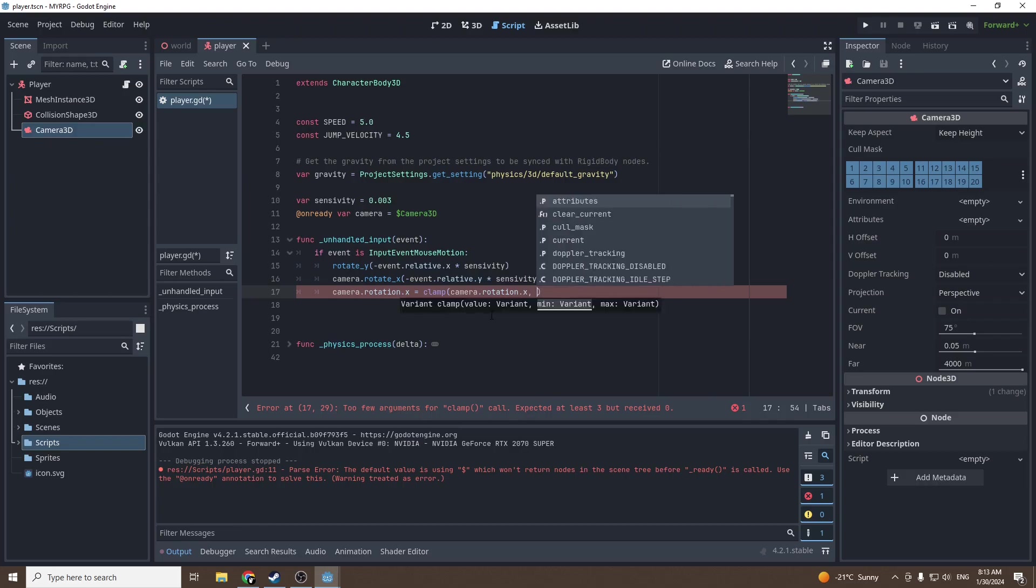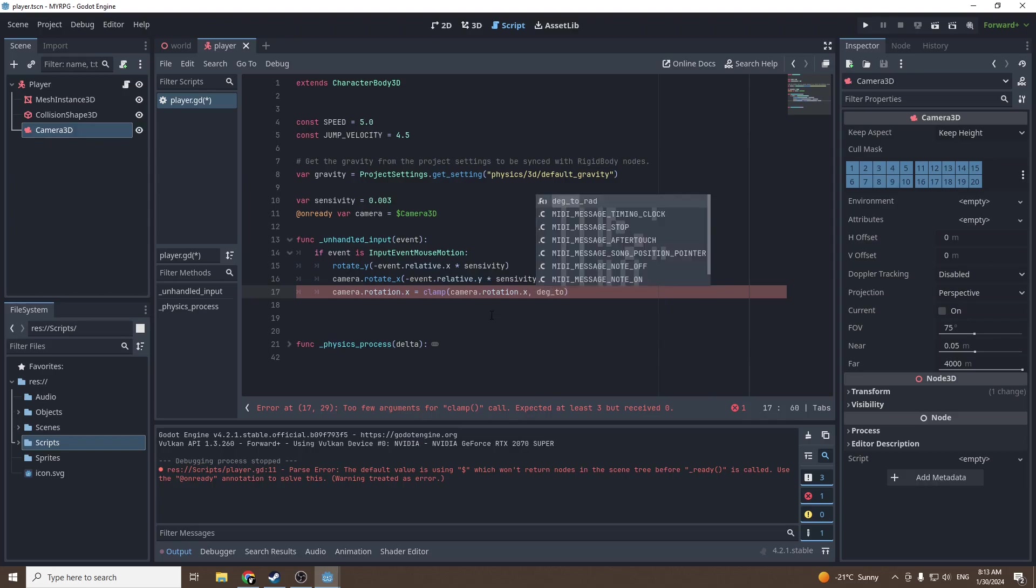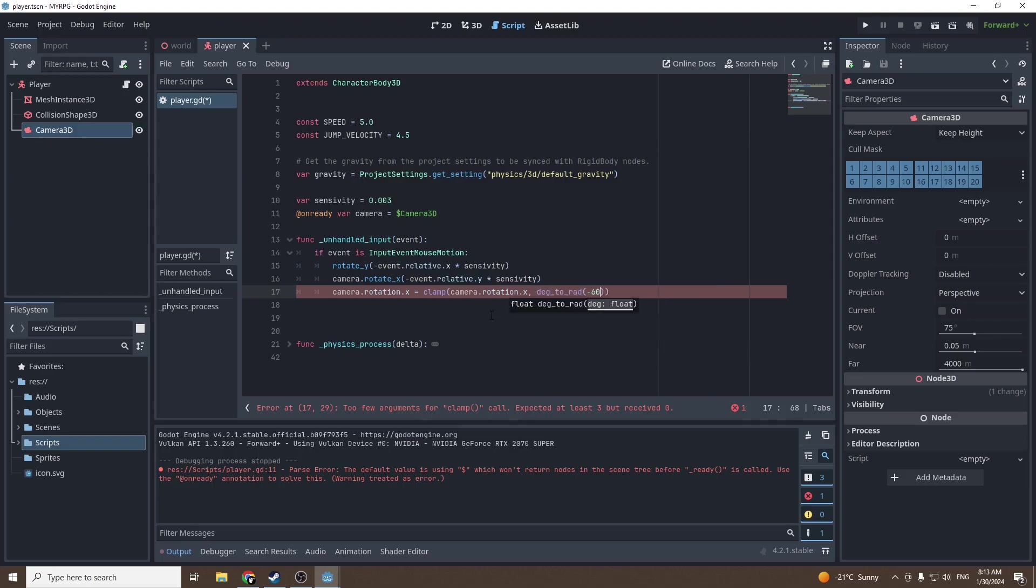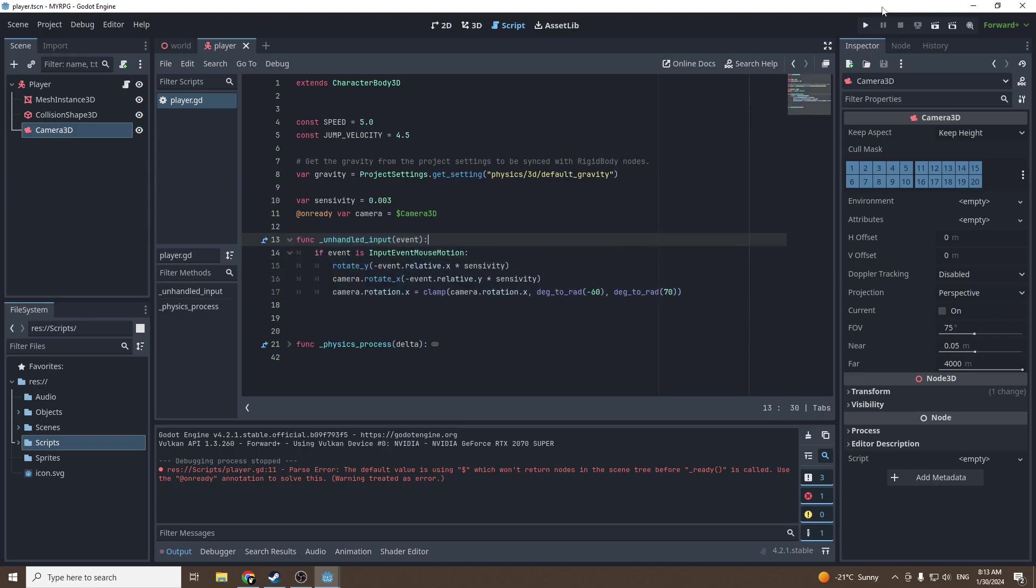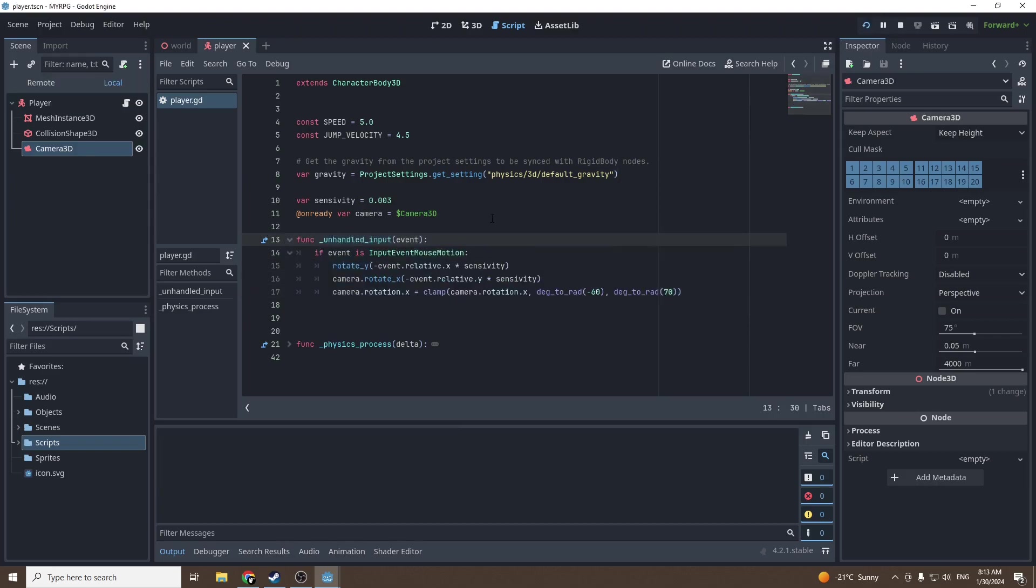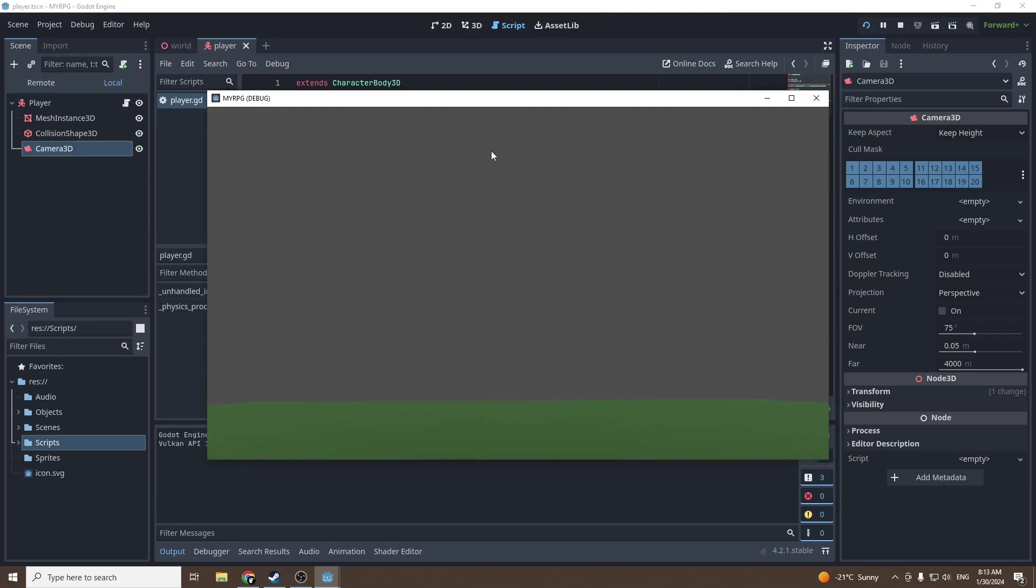The min value will be deg to rad minus 60 and deg to rad 70. Now we should have a fully functional camera. Let's press and yeah the camera is working.